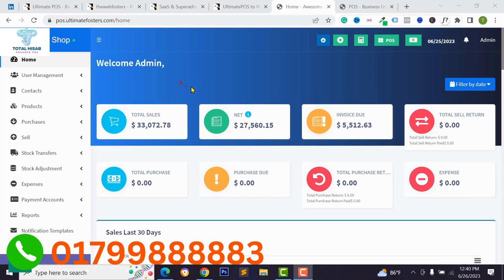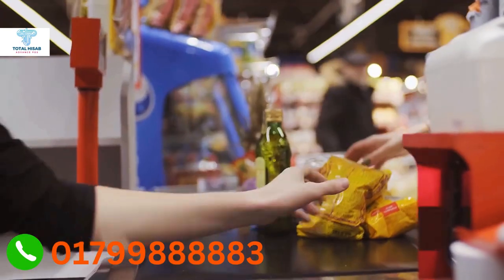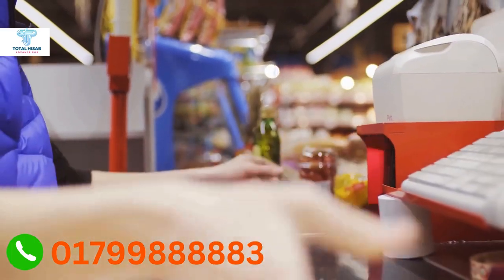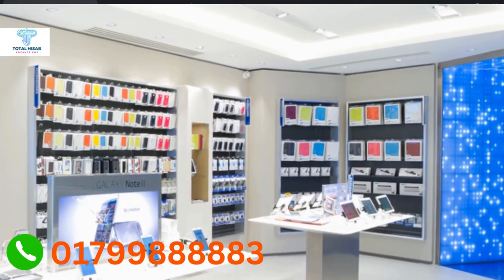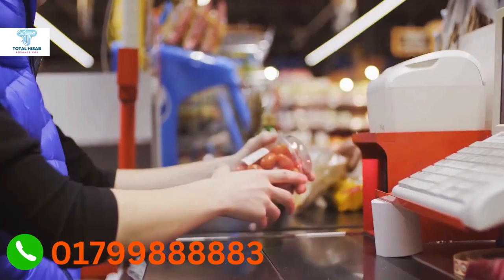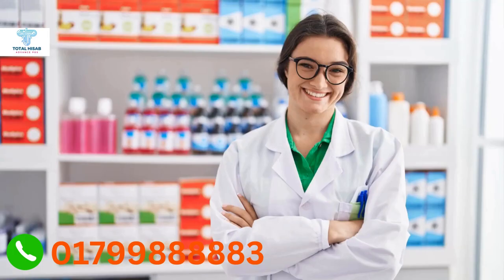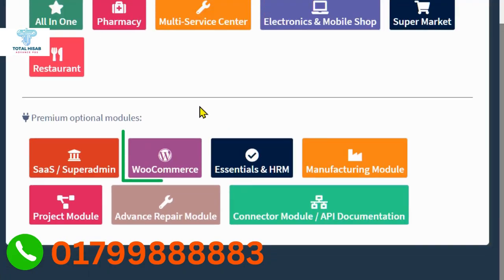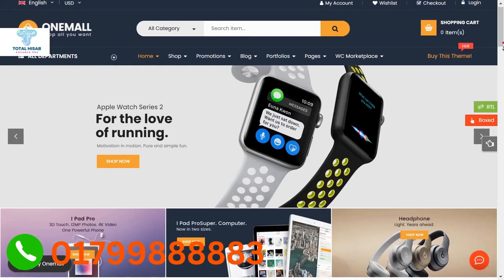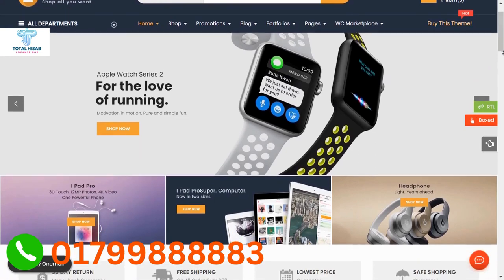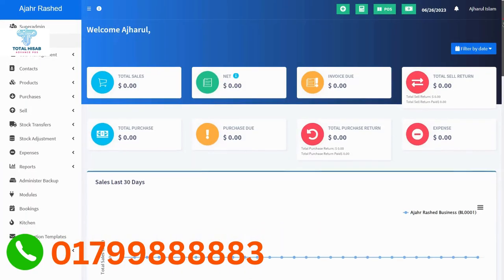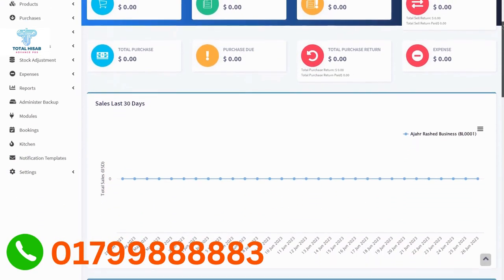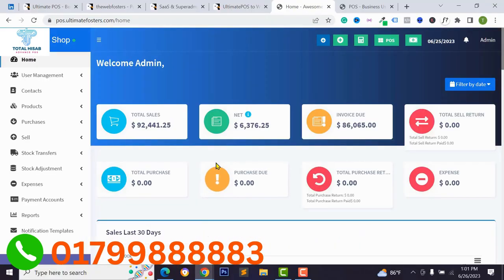This is a POS management system where you can manage multiple shops and multiple stores like electronics and mobile shops, supermarkets, restaurants, and pharmacies. It has multiple modules, and with the e-commerce module you can easily integrate any e-commerce store on this POS system. You can use this system for any business.